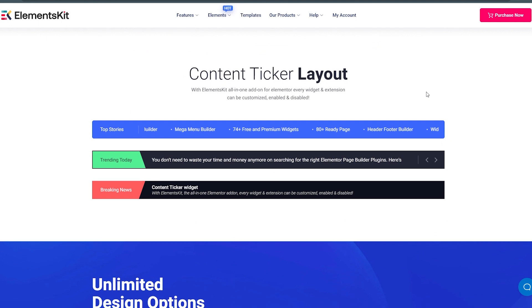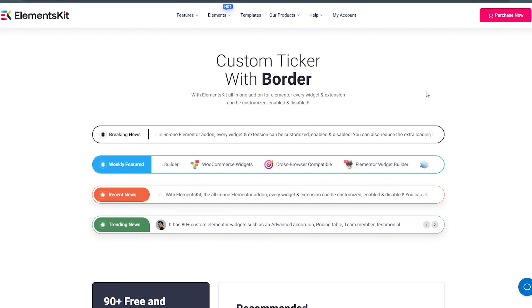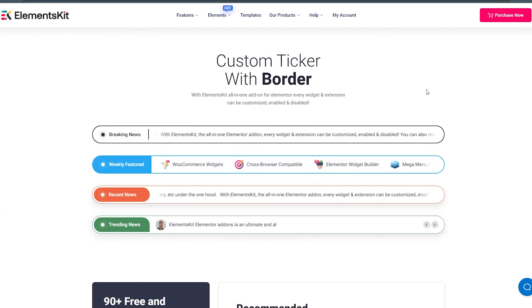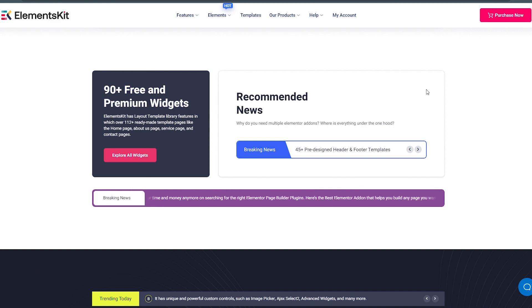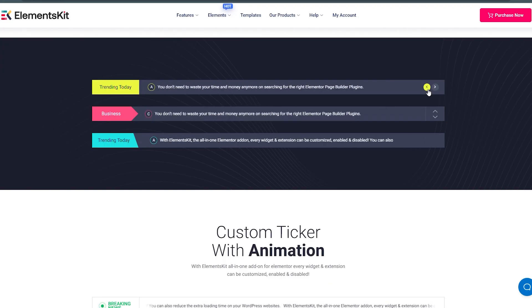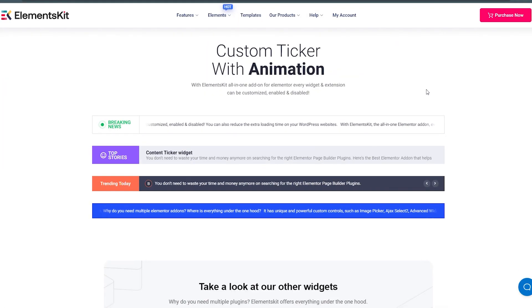In this video we will guide you through the step-by-step process of setting up the widget and customizing it to boost engagement on your website. So let's get started.